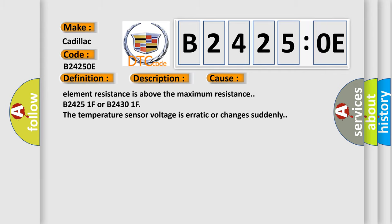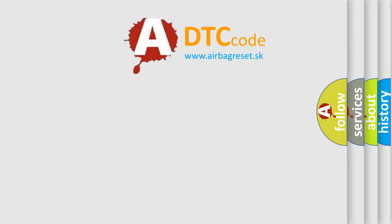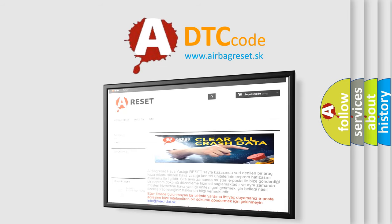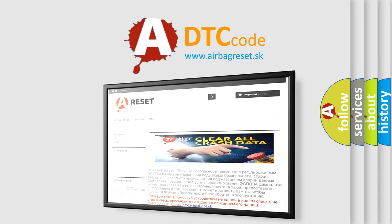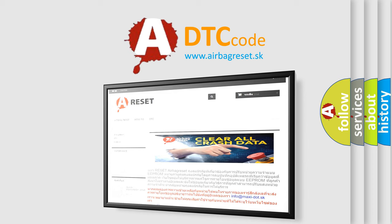The Airbag Reset website aims to provide information in 52 languages. Thank you for your attention and stay tuned for the next video.